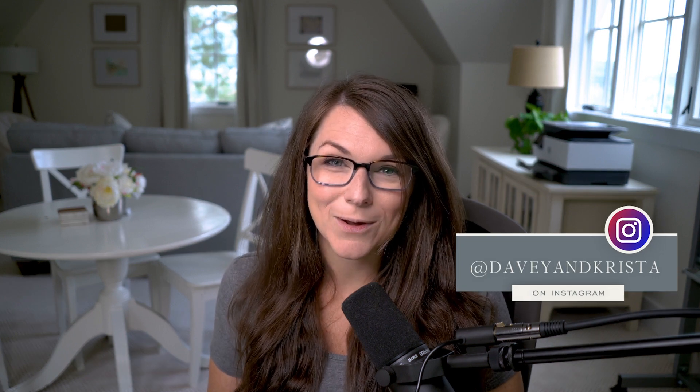I'm Krista from Davey and Krista, where we help businesses create a website that reaches more people, generates more leads, and grows your business.